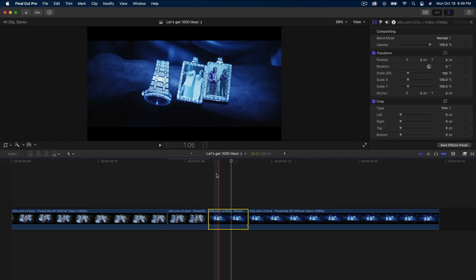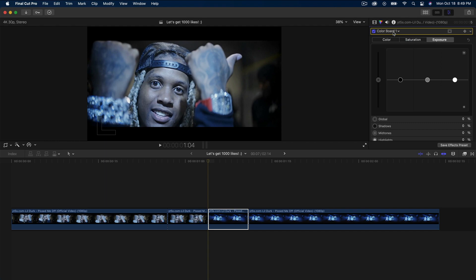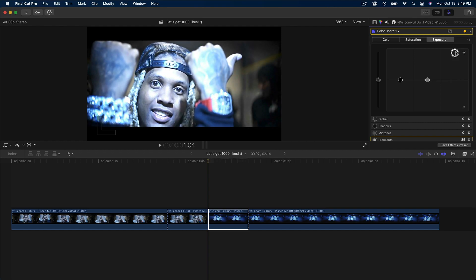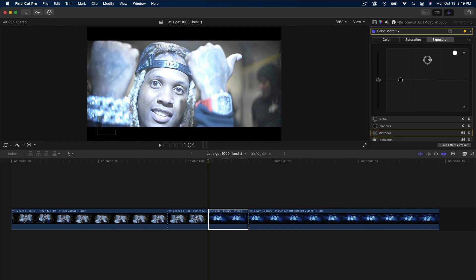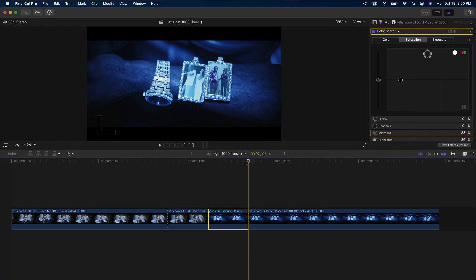Select the second clip, go under 'no corrections', and add a color board preset. Go to the exposure and add a keyframe. Add this to roughly the same as before. For saturation, increase the highlights and do the same thing for the midtones.